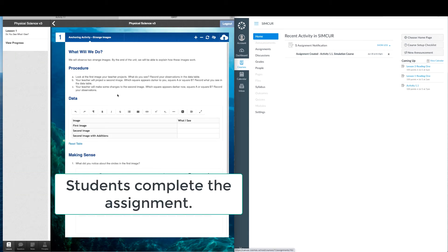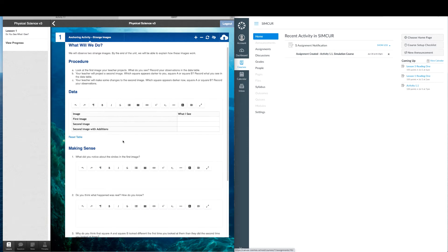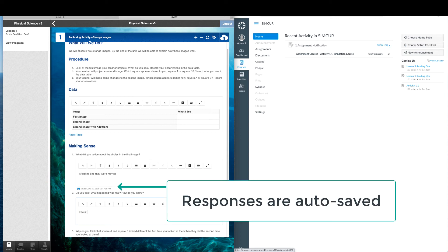Next, students will complete the assignment within the digital platform. Student responses are auto-saved and time-stamped.